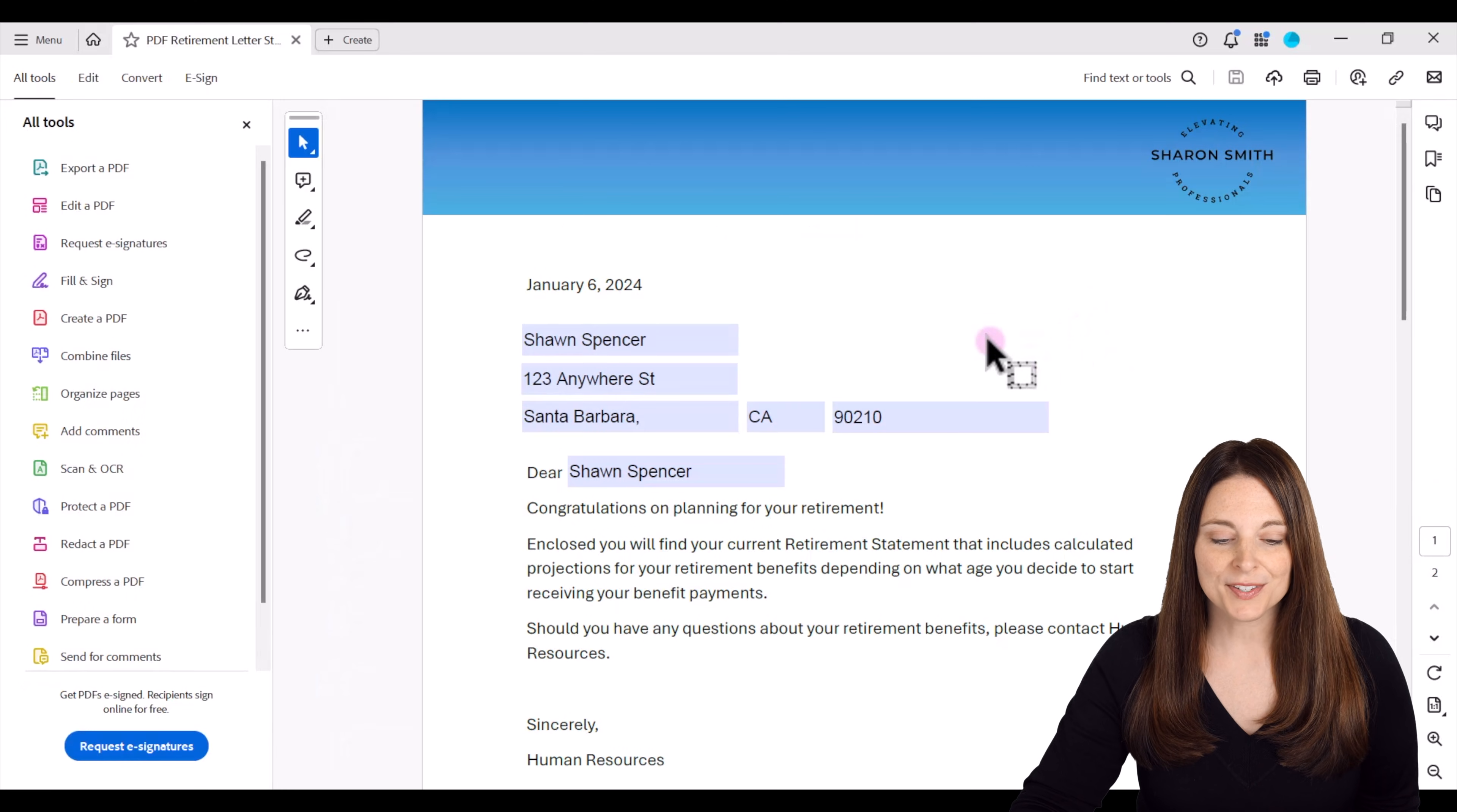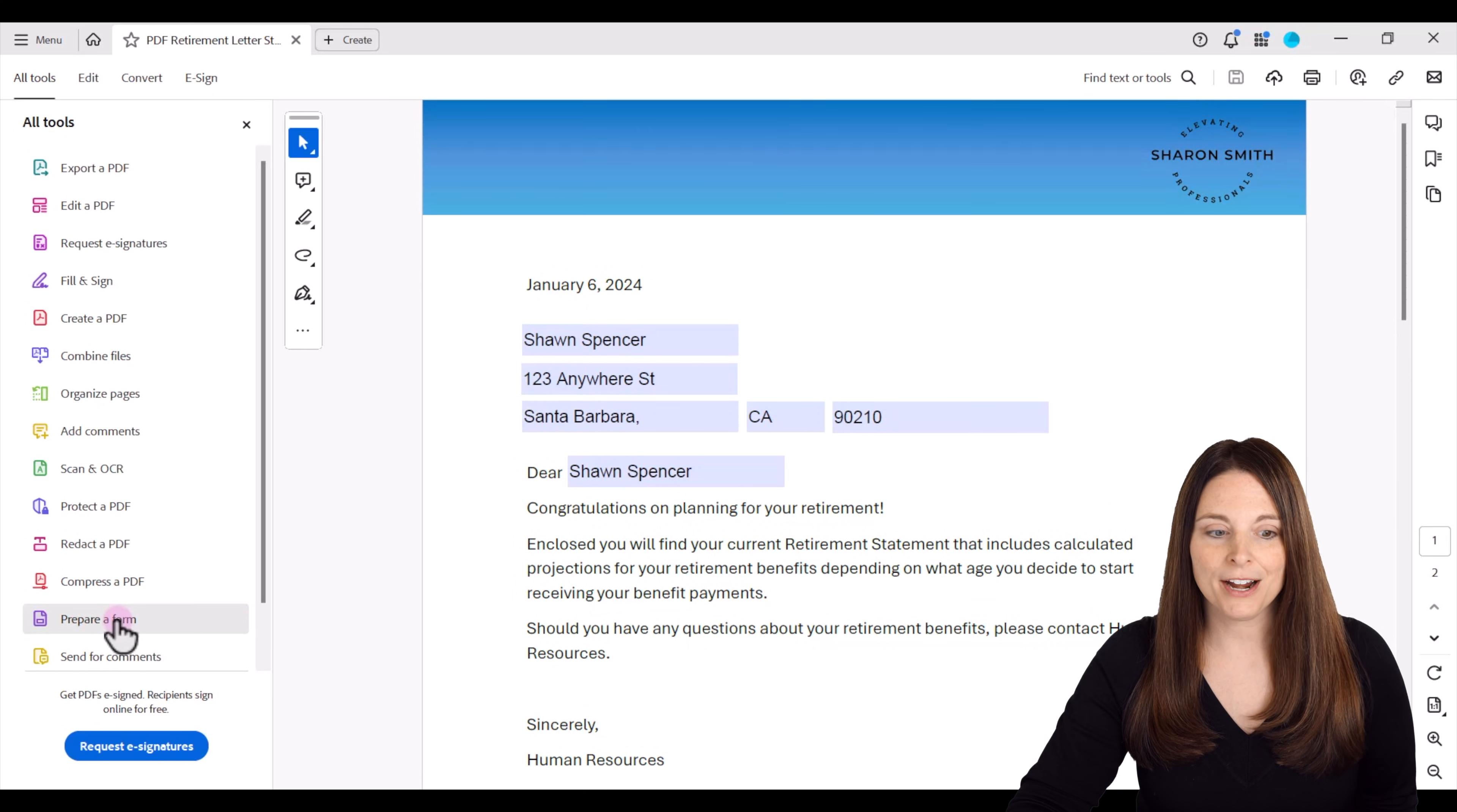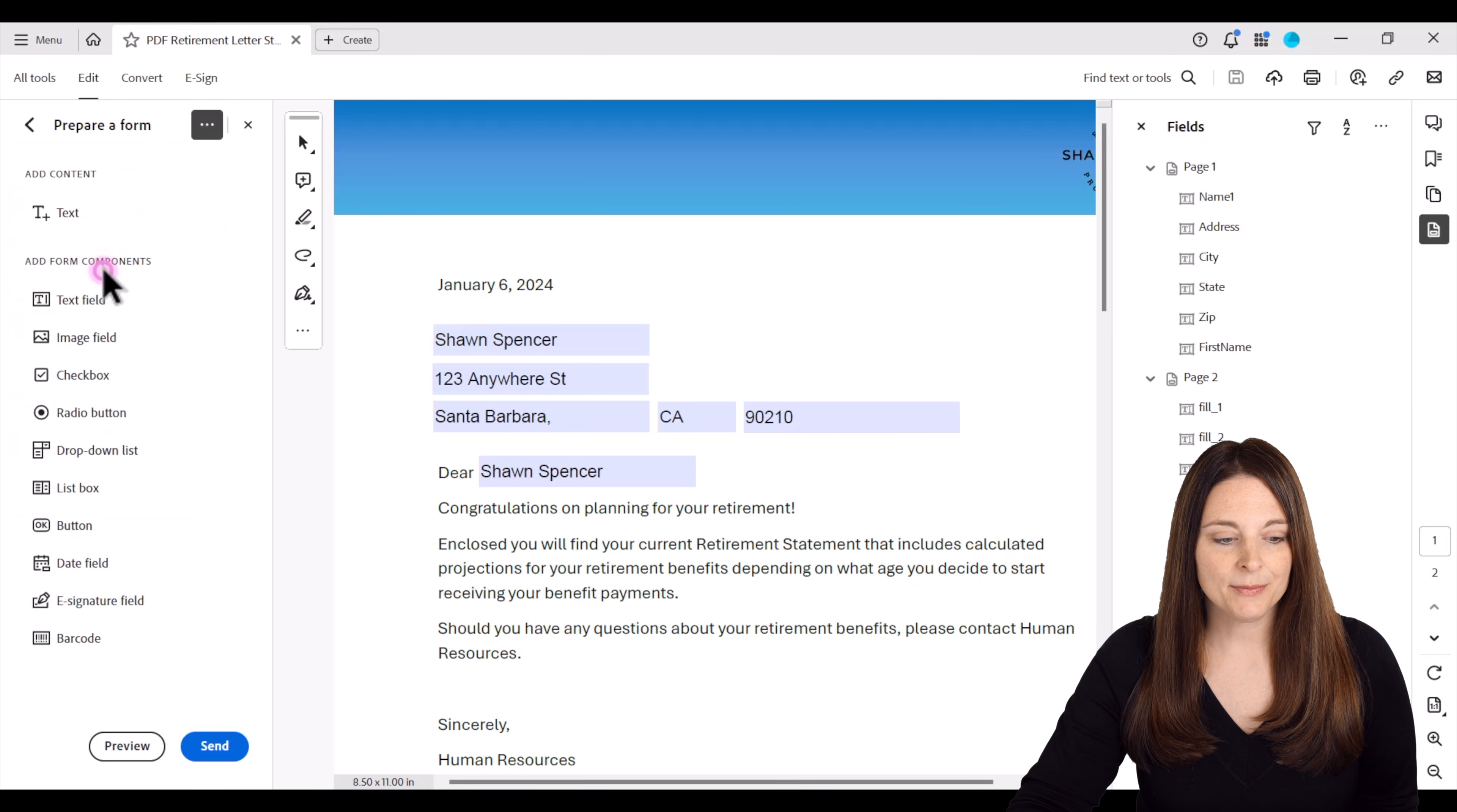So this is the completed form and these are the form fields that I want to export into Excel so that I can do some further data analysis. So what I'm going to do is go over here and click on prepare a form. And from here I'm going to go up to this three dot menu. It's an option menu that's next to prepare a form and just click on that. And then I'm going to click on export data.